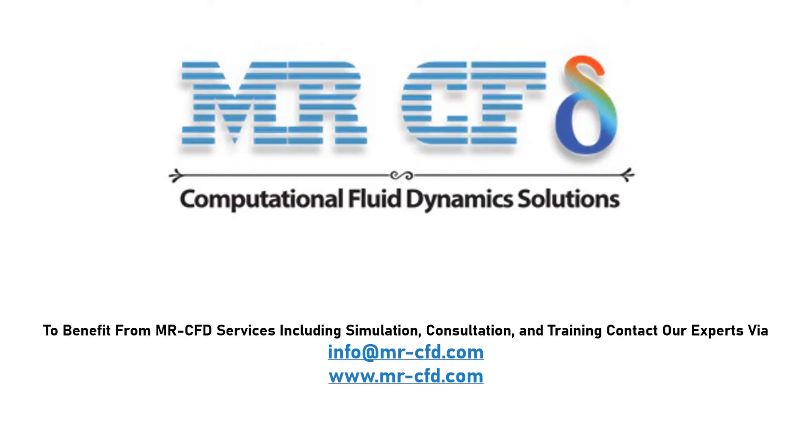To benefit from MrCFD services including simulation, consultation and training, contact our experts via info at MrCFD.com.